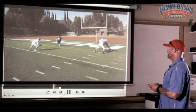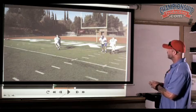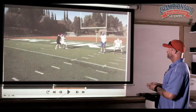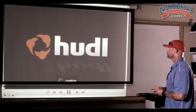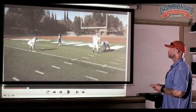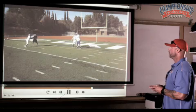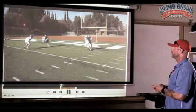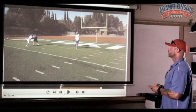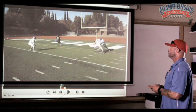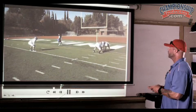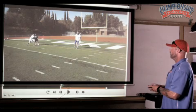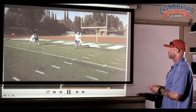Now he does it again, but it looks like a toss sweep is coming at him, so he has to make sure he keeps his width. On the reach block, we've got the receiver trying to stalk block him — push the receiver to the line of scrimmage, bench press him, and put him in a situation where he can still contain and still control.